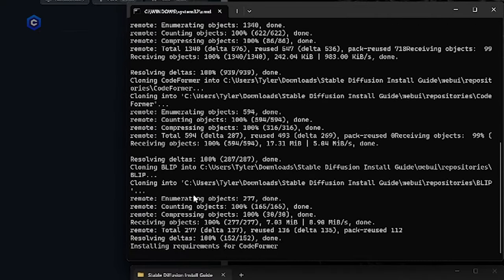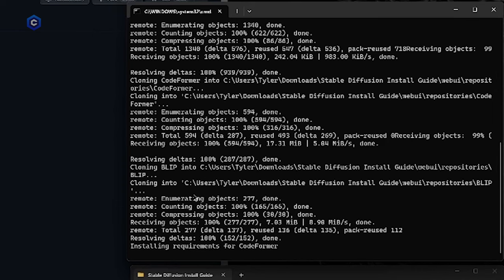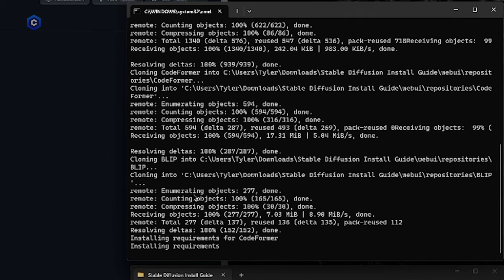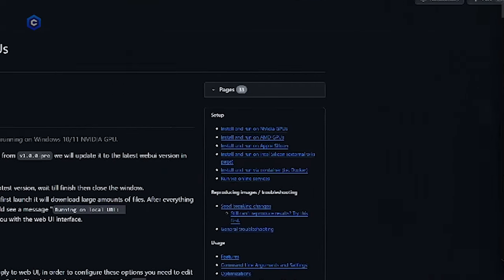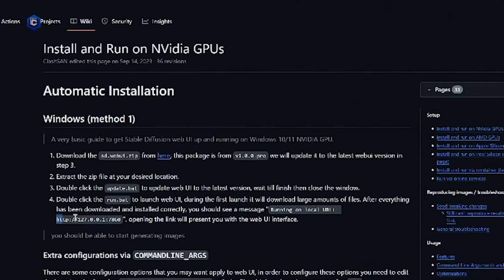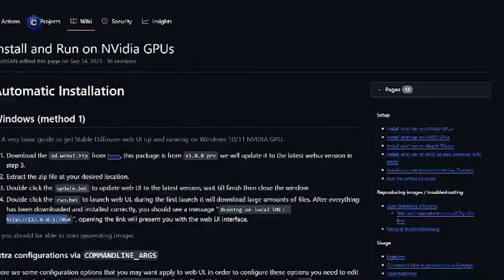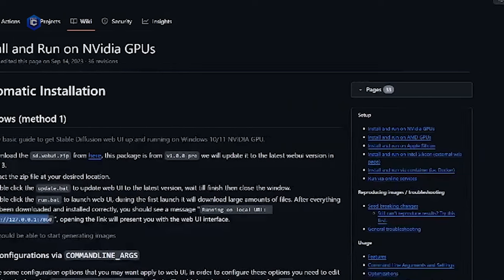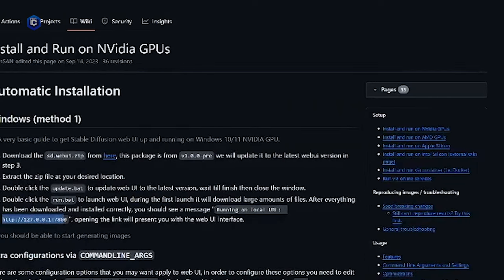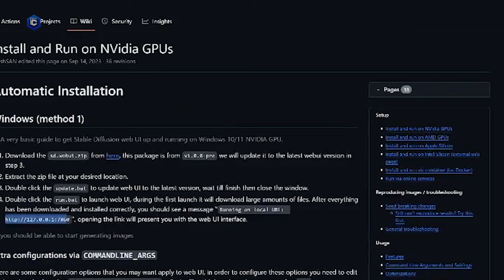At certain parts through this process of it downloading the models, there's going to be moments where it looks like it stops and text stops scrolling up, you're going to want to just wait, it will tell you when it's done. And you're really just keeping an eye out for the message running on local URL. And it'll give you this HTTP one two seven zero zero one seven eight six zero message at the very bottom of your command prompt screen when the installation is actually finished and it's done downloading all the things it has to download.